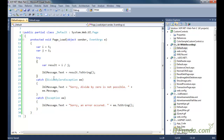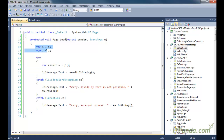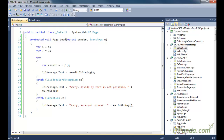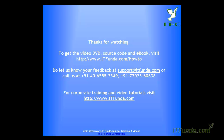As a best practice when using try-catch, you should not keep all the code of your method inside the try block. Only put the code that you think may throw an error inside the try block; keep the rest outside it. Here I have only kept the relevant line inside the try block, not all declarations. This is just a sample, but you can apply the same approach in real-time applications.